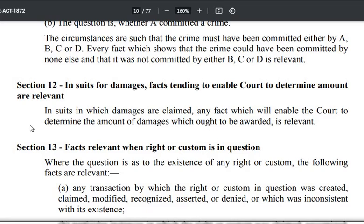It is a very small section. In suits in which damages are claimed, any fact which will enable the court to determine the amount of damages which ought to be awarded is relevant. Now, this pertains to civil suits — they are saying 'suits', so Section 12 pertains only to civil suits.